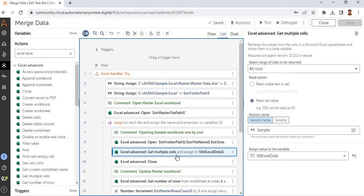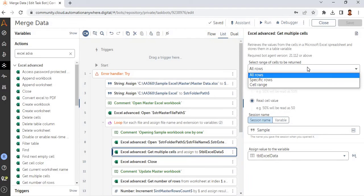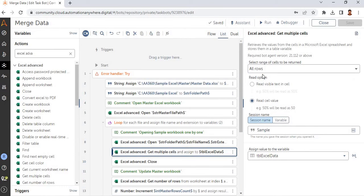Once we open the first worksheet, we are going to assign all the rows into a data table variable. I have selected the range as 'all rows' and assigned this to a data table variable. This 'read caption' option is an important setting — let me explain.